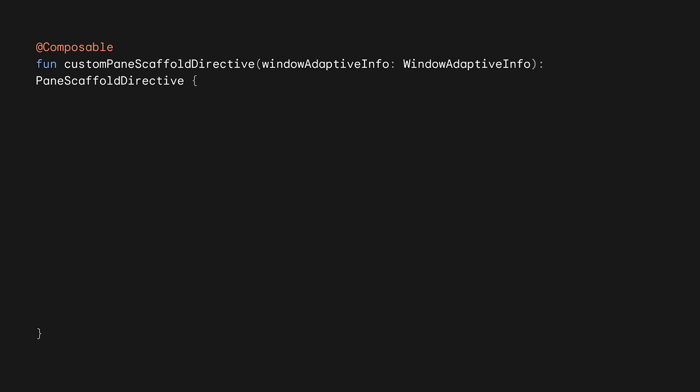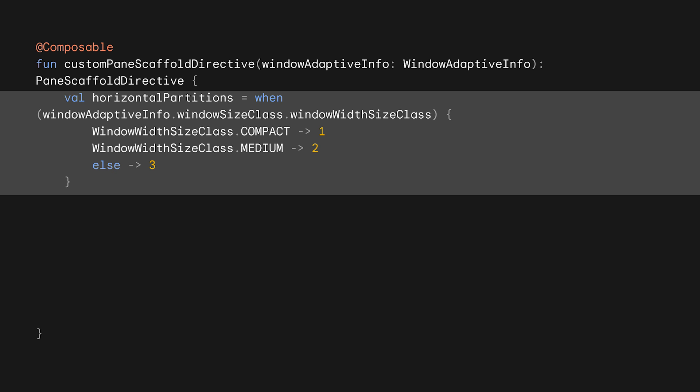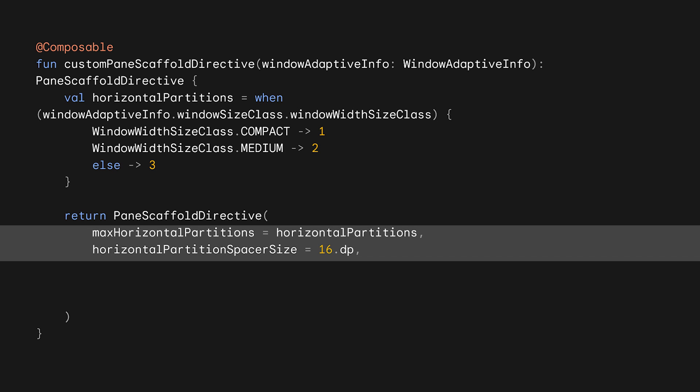Let's customize the directive. First, we need a function that will return our custom pane scaffold directive. Our custom behavior will look at the window size class for the width and decide on a single partition for compact, two for medium, and three for anything else. We can return a new pane scaffold directive using our calculated horizontal partitions and a spacer of 16 dp between each pane.